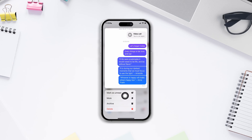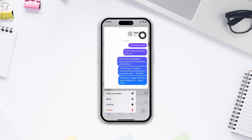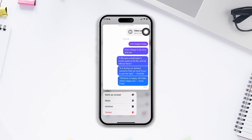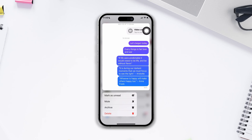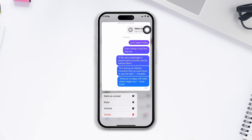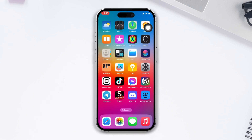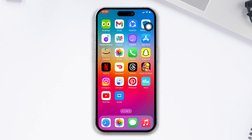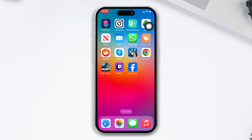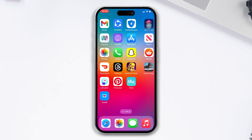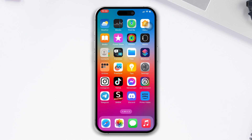Do you want to hide your chats or DMs on the Facebook Messenger app? If yes, no worries. In today's video, I will show you how you can hide DMs on the Messenger app with just one click. Let's get started.